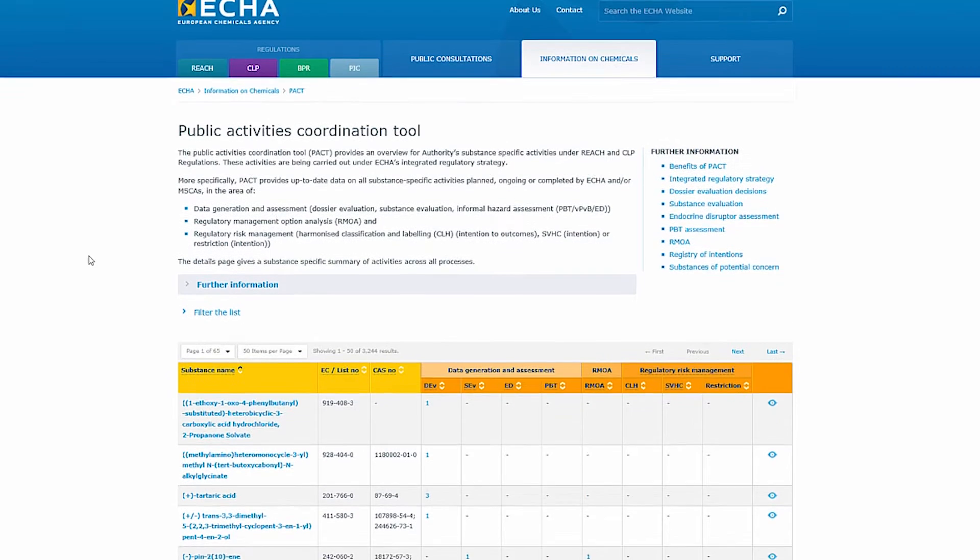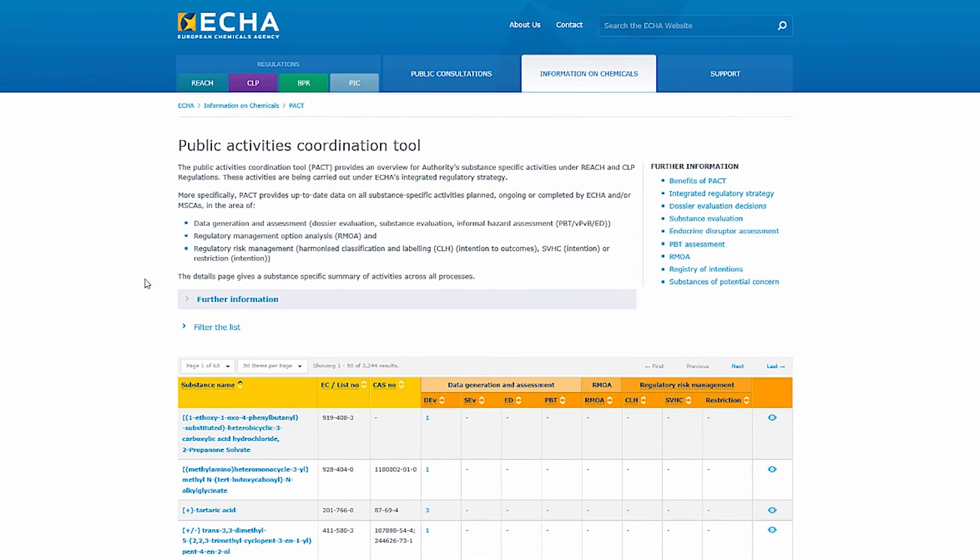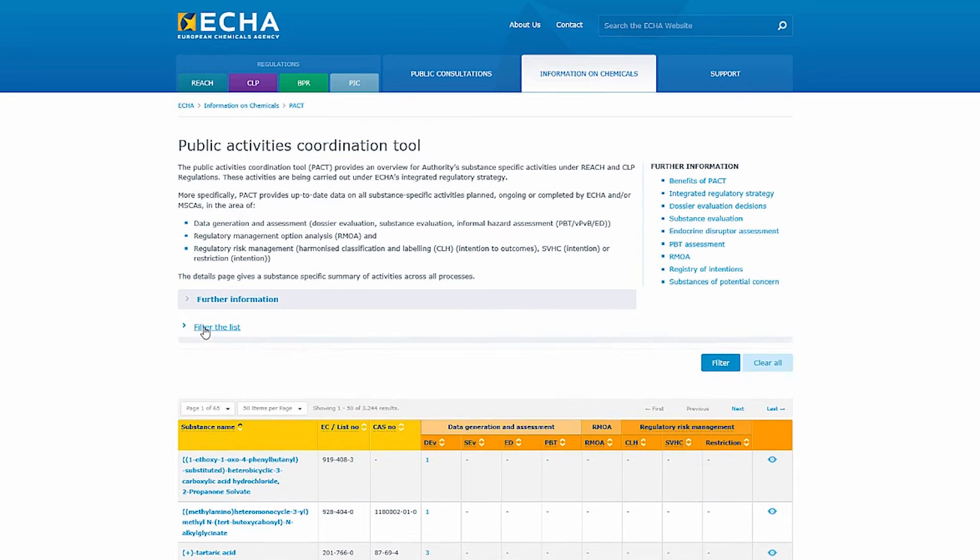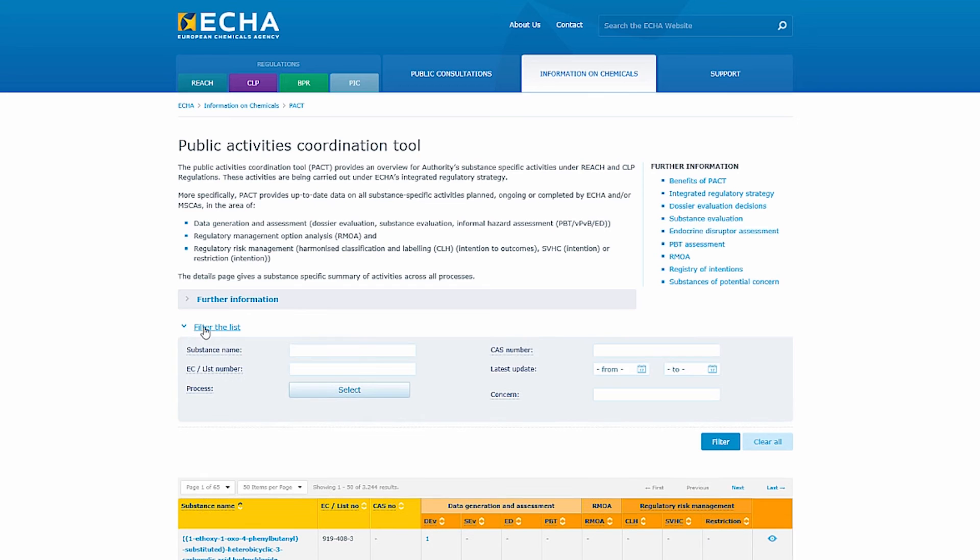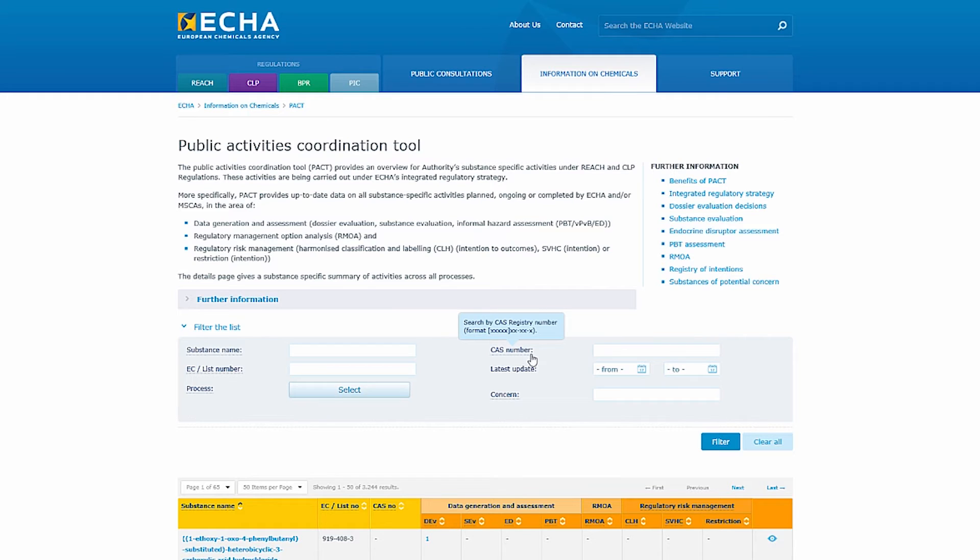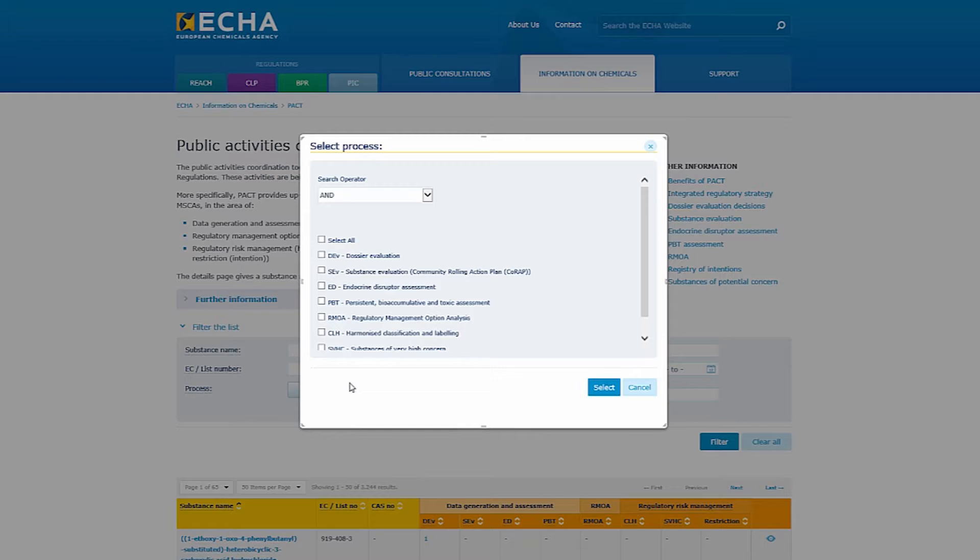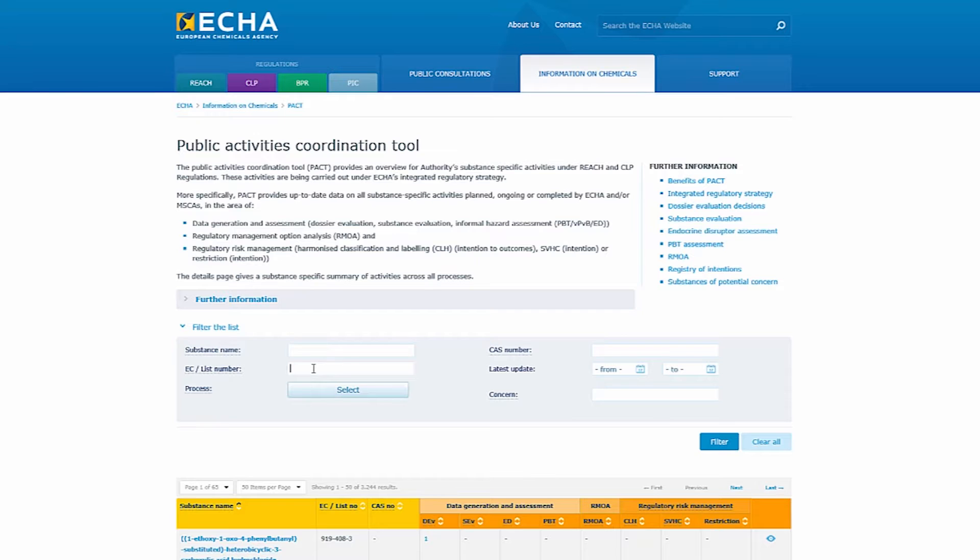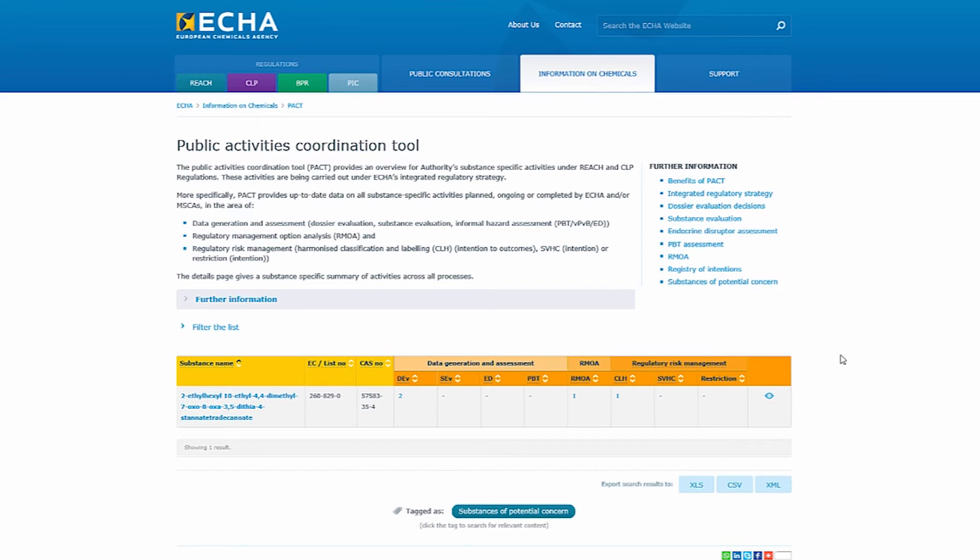You can either scroll down and look for a substance or you can use the search option. Here you can search with different substance identifiers such as the EC or CAS numbers or you can search by different processes. For this demo let's search for a substance using its EC number. The substance I was looking for appears in the results.